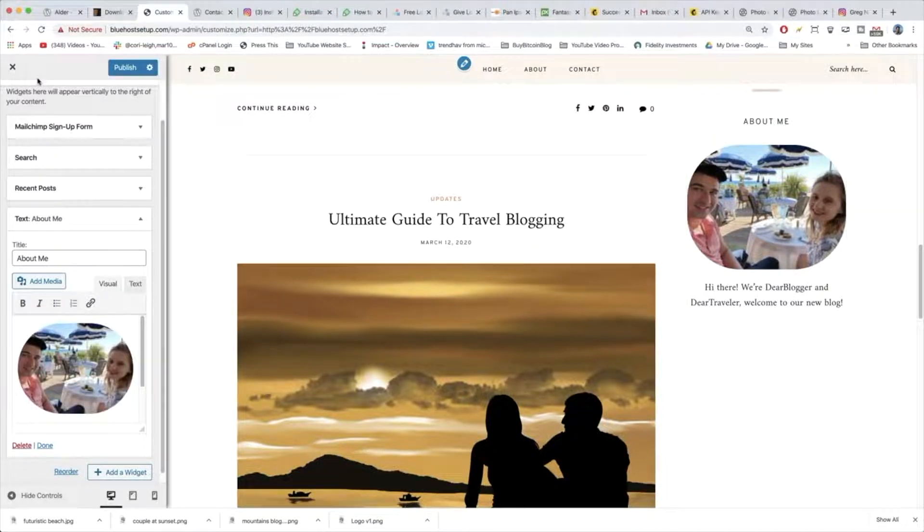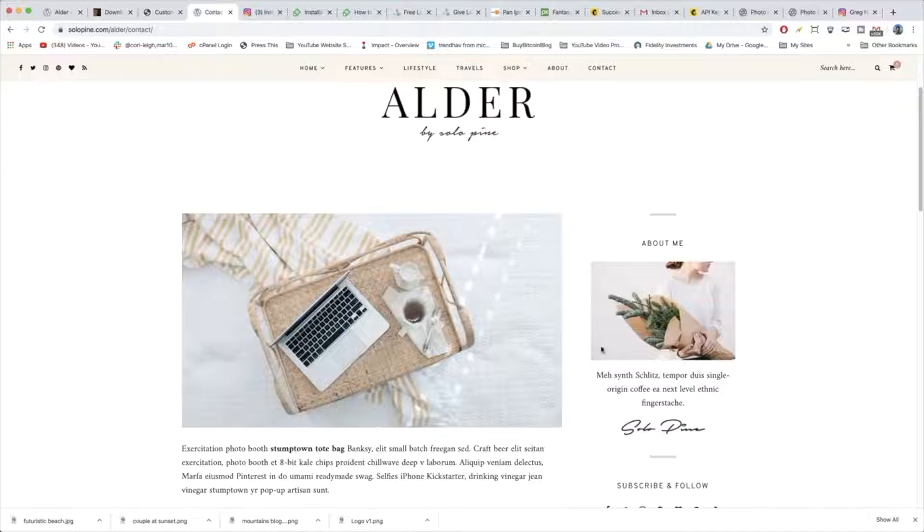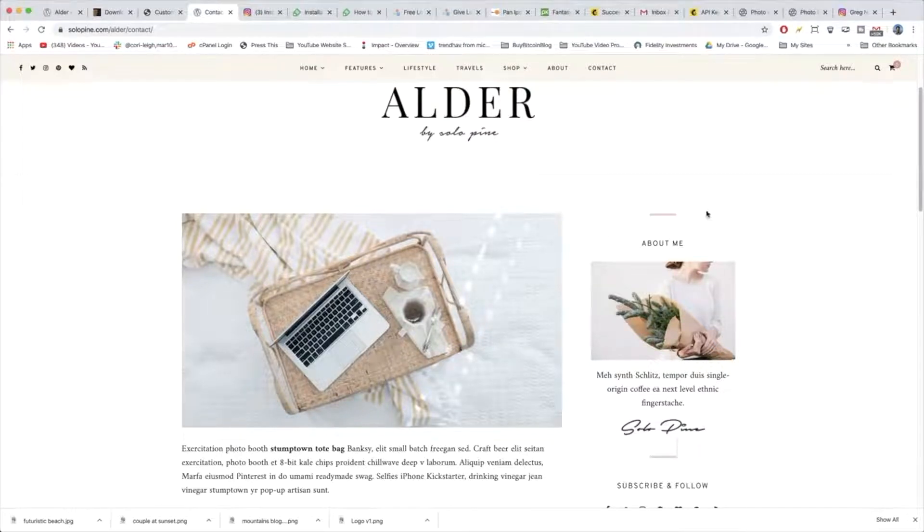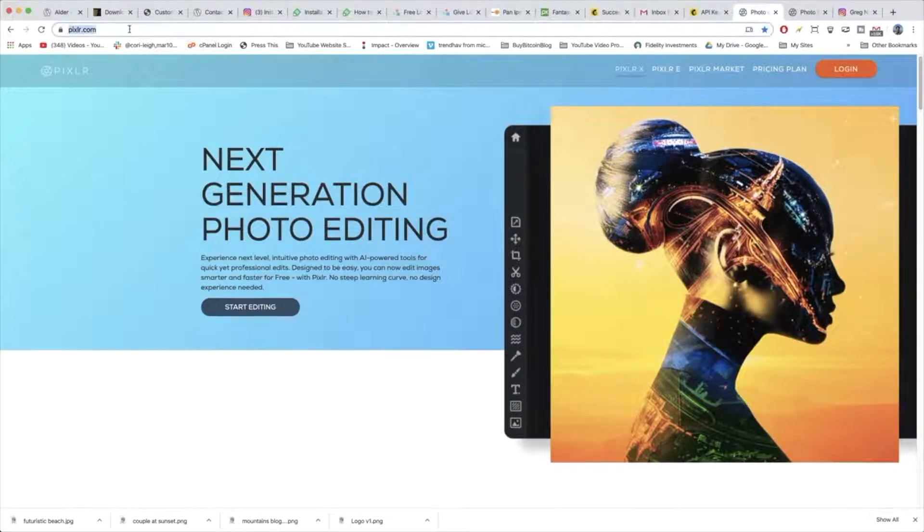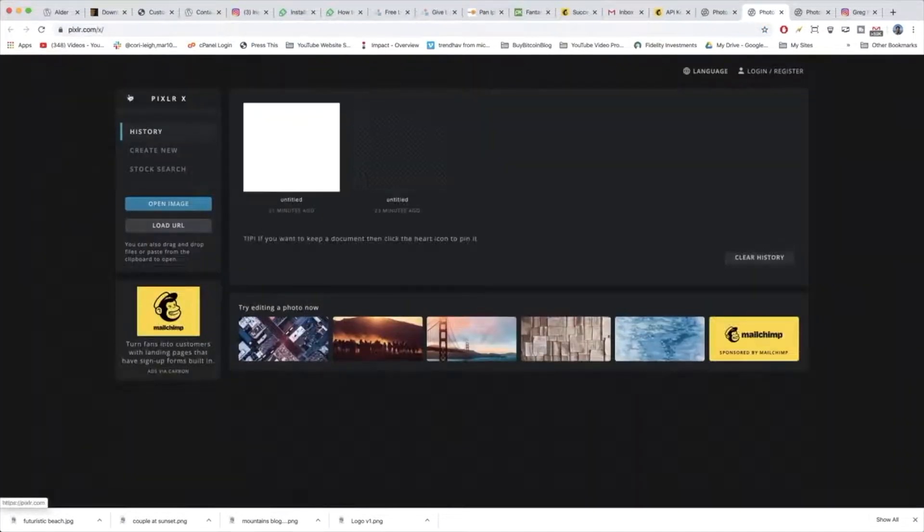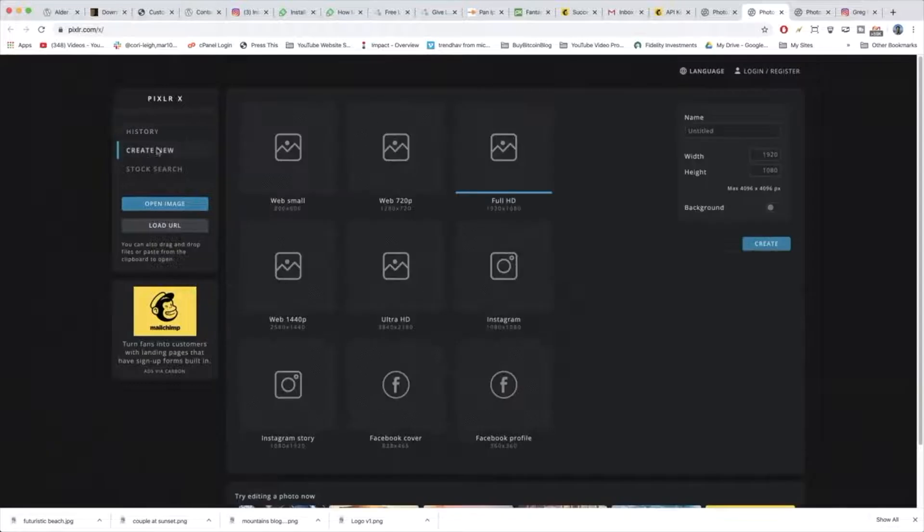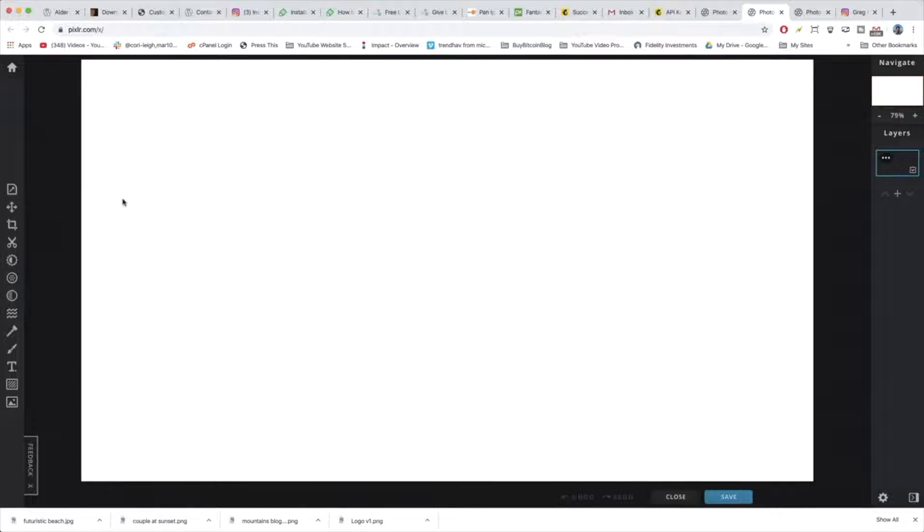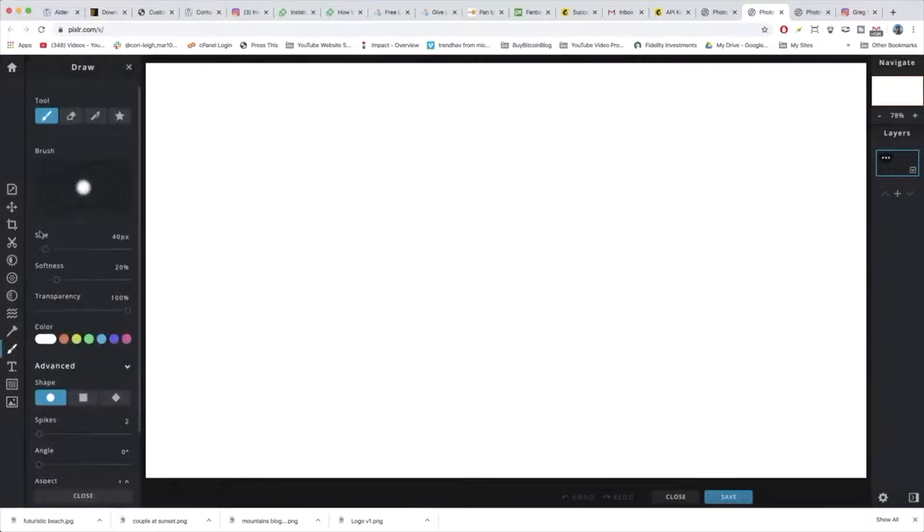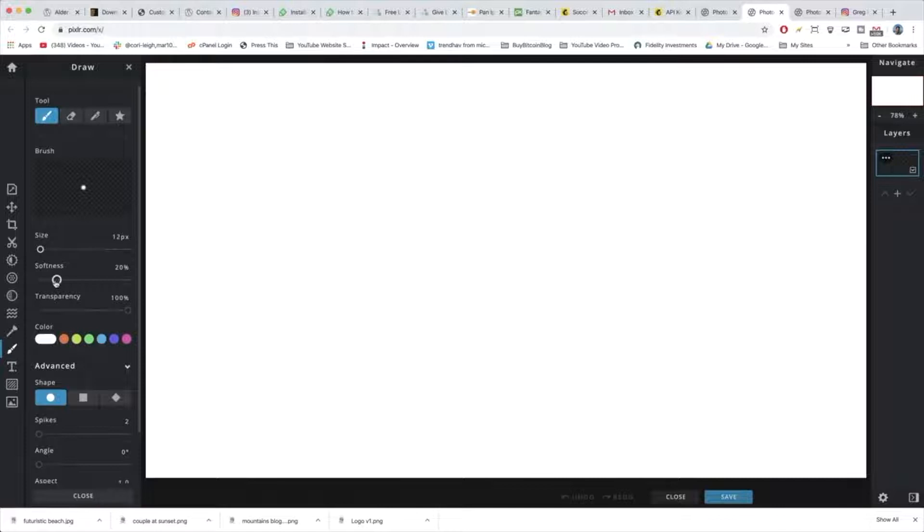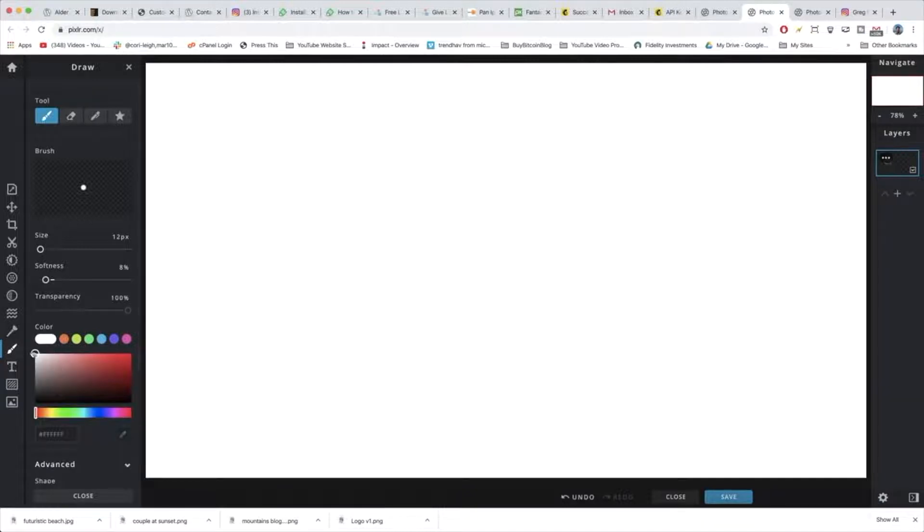The last thing we need in our little about section is a signature. Now to create your own signature like this it's actually pretty simple. You can go to a tool like Pixlr.com, click on Pixlr X and then just go ahead and create a new image with a background which is white and create. And then we're just going to use the paint brush to go ahead and write out a little bit of cursive. Click on the color and make it black.